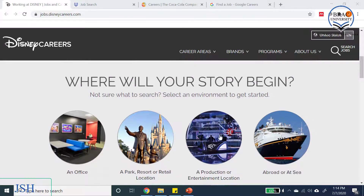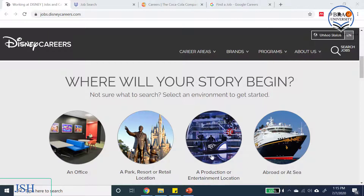Scrolling down, the page asks 'Where will your story begin?' — a very catchy tagline rather than simply asking why you want to start your career. You can choose which department you want to work in: office environment, park resort or retail location, production and entertainment, or even at sea.